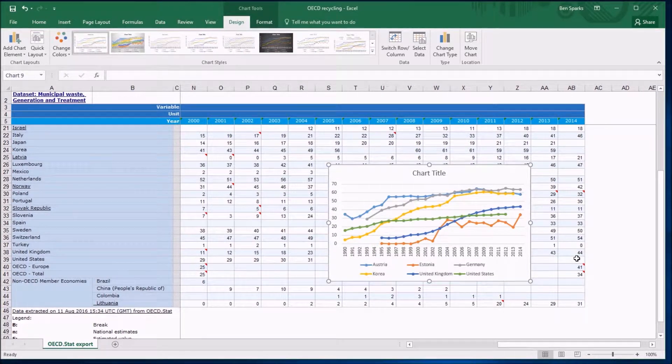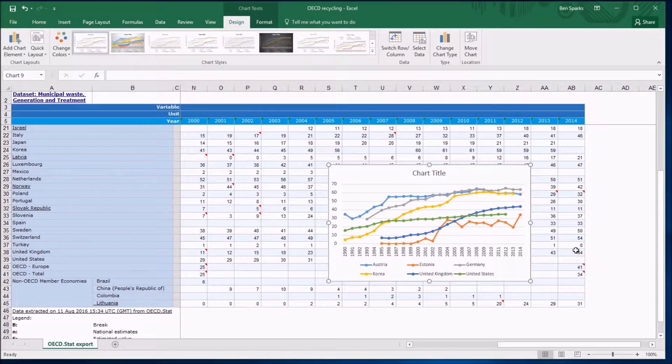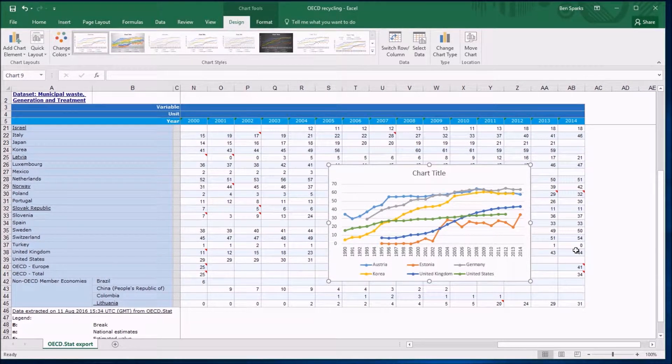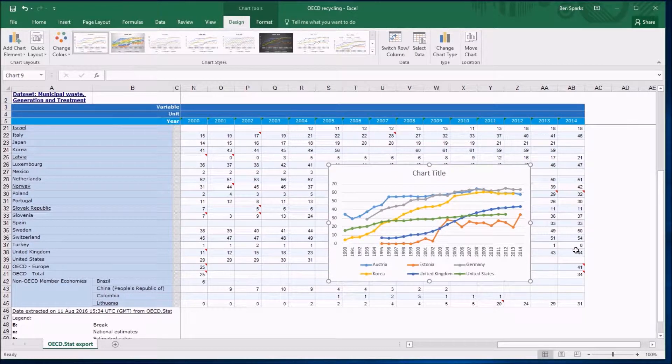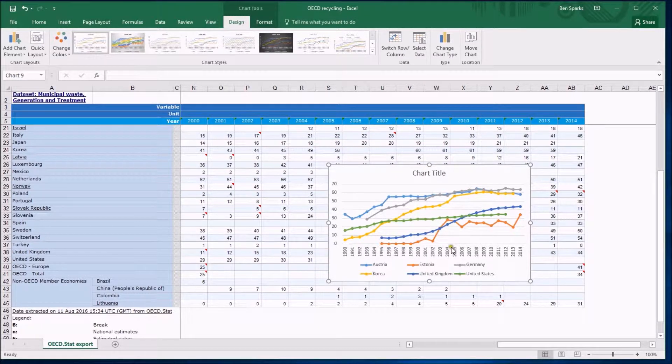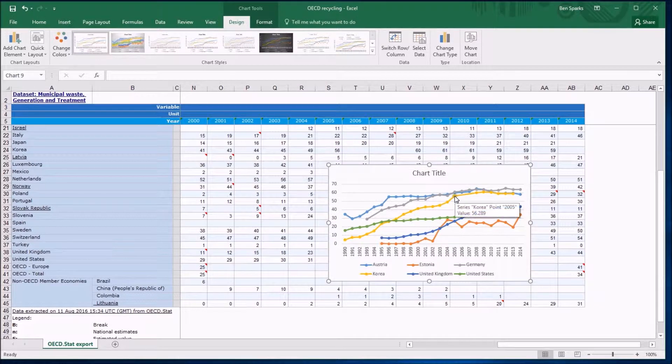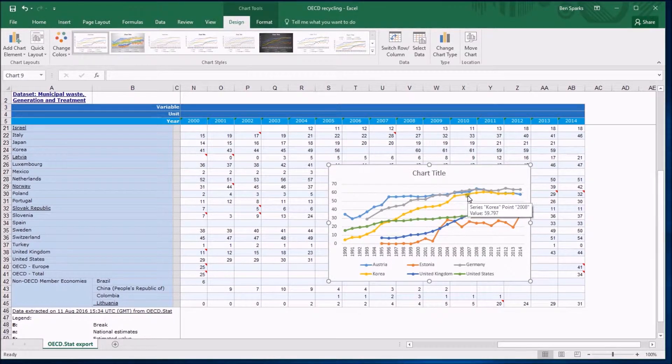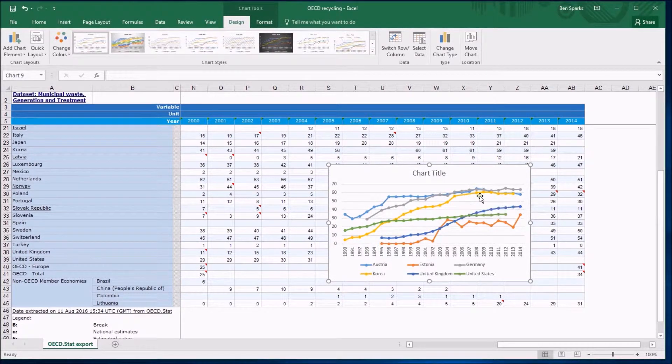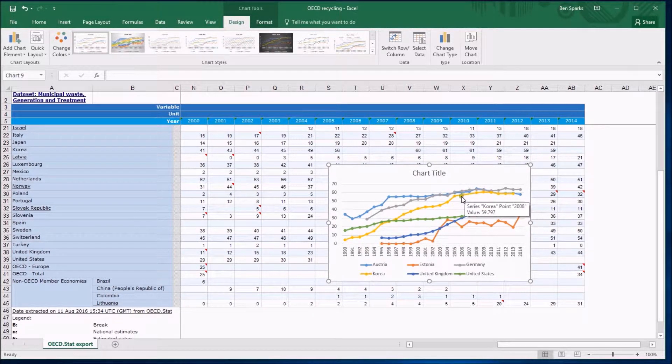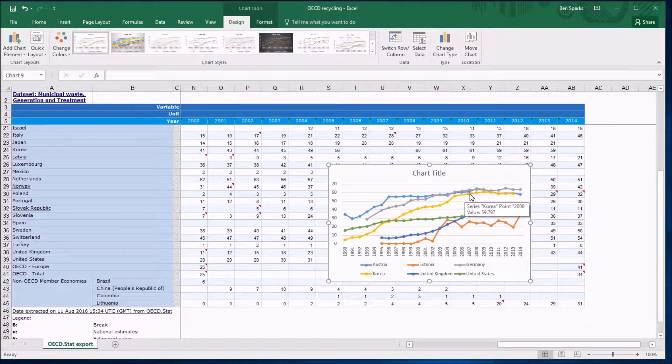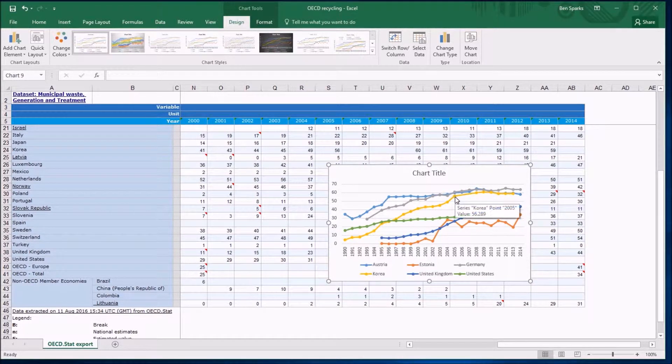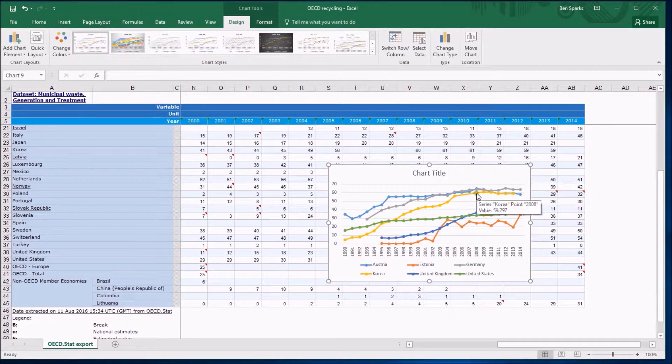There it is. You can see the lines haven't changed but where a data point has been plotted there's put a little blob. And this is good because it's showing us where the gaps are. It's not making it super obvious but you can see the Korea which has no data in between 2005 and 2008 doesn't have any blobs in here.